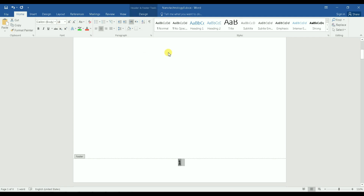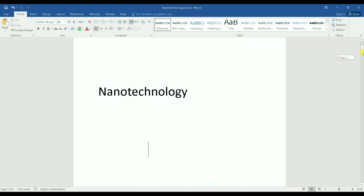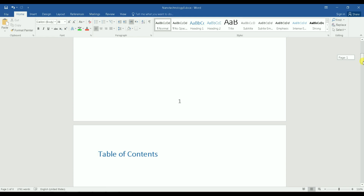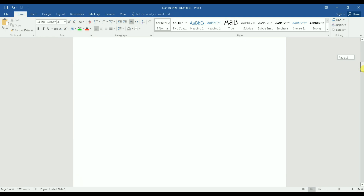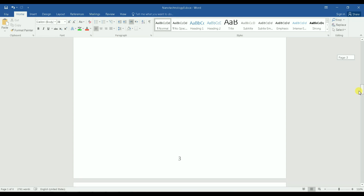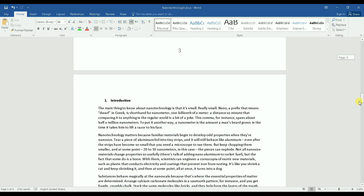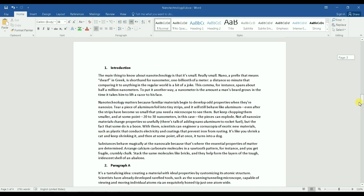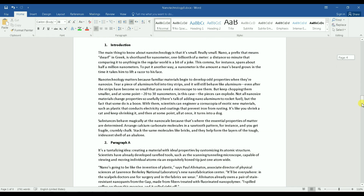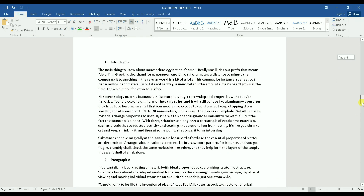As you can see, the title page got assigned page number one, which is not what I want. I don't want page numbers showing here — I want page number one to start on a specific later page, but right now it says four on that page.